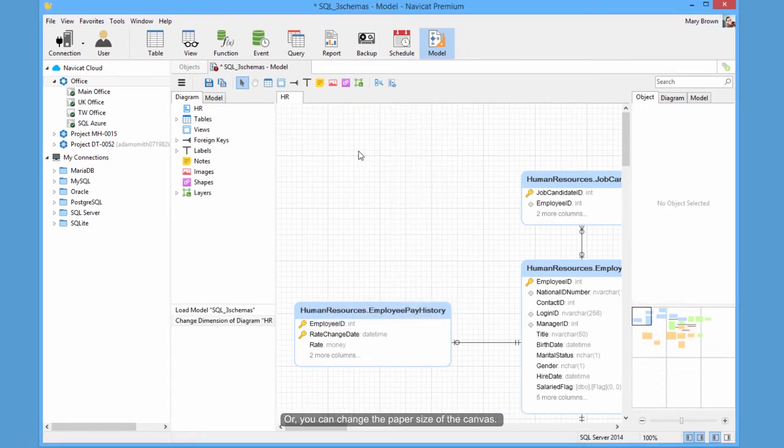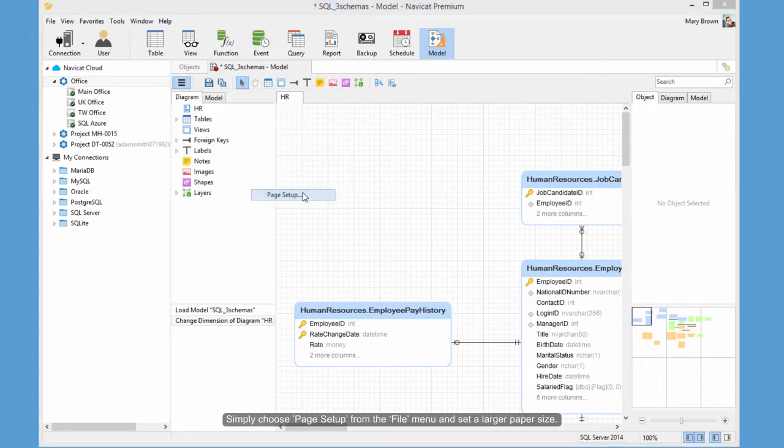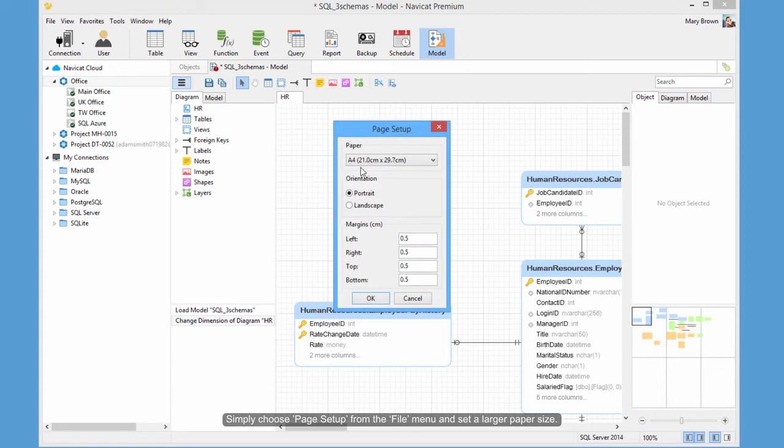Or, you can change the paper size of the canvas. Simply choose Page Setup from the File menu and set a larger paper size.